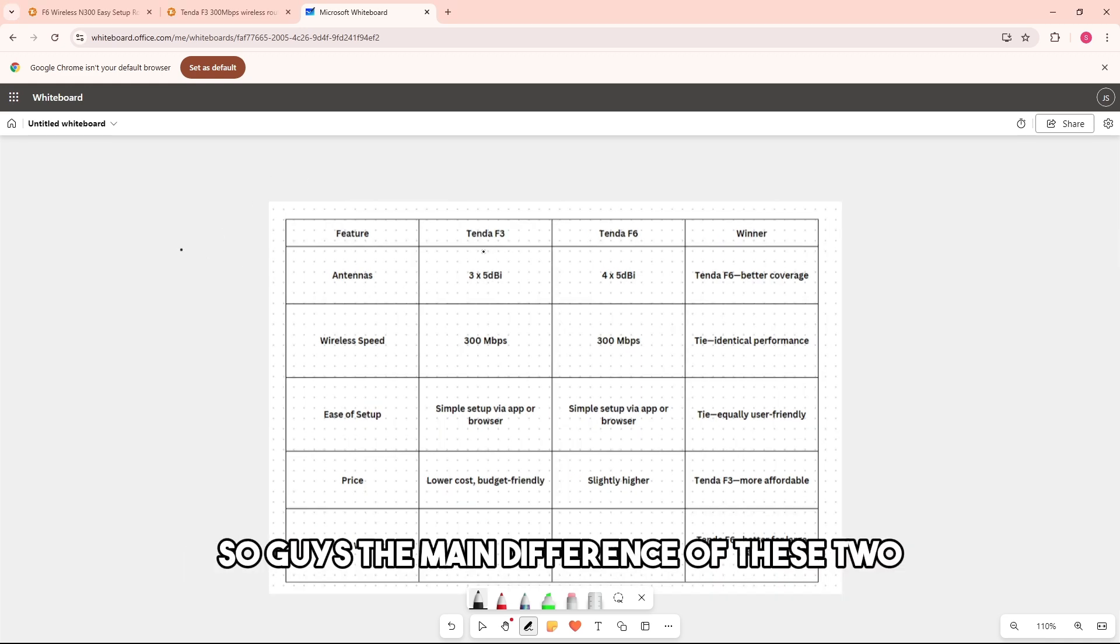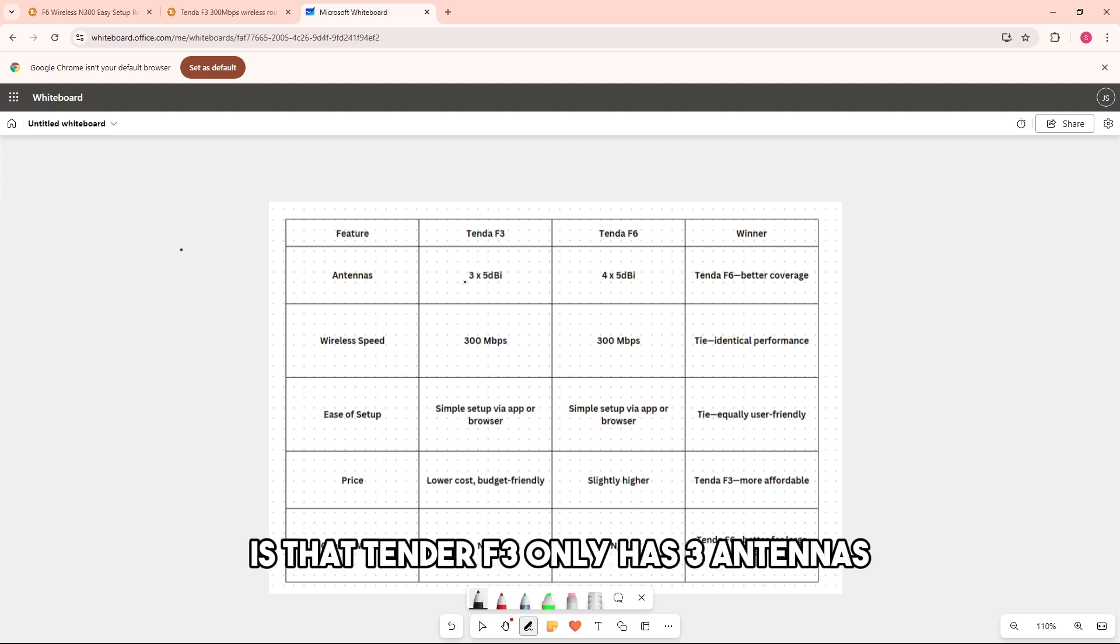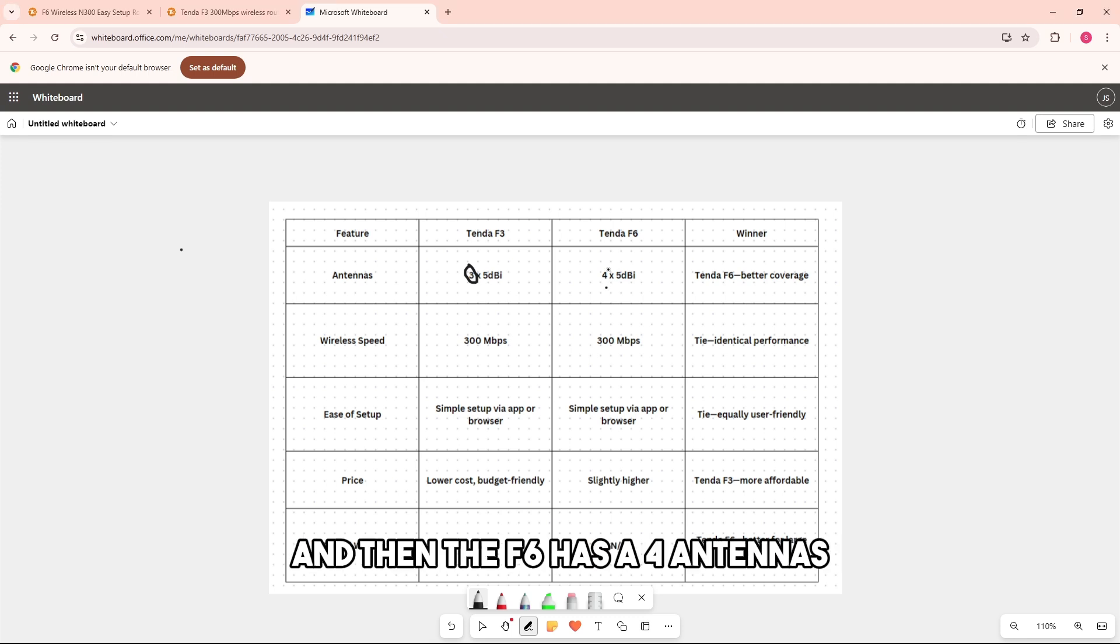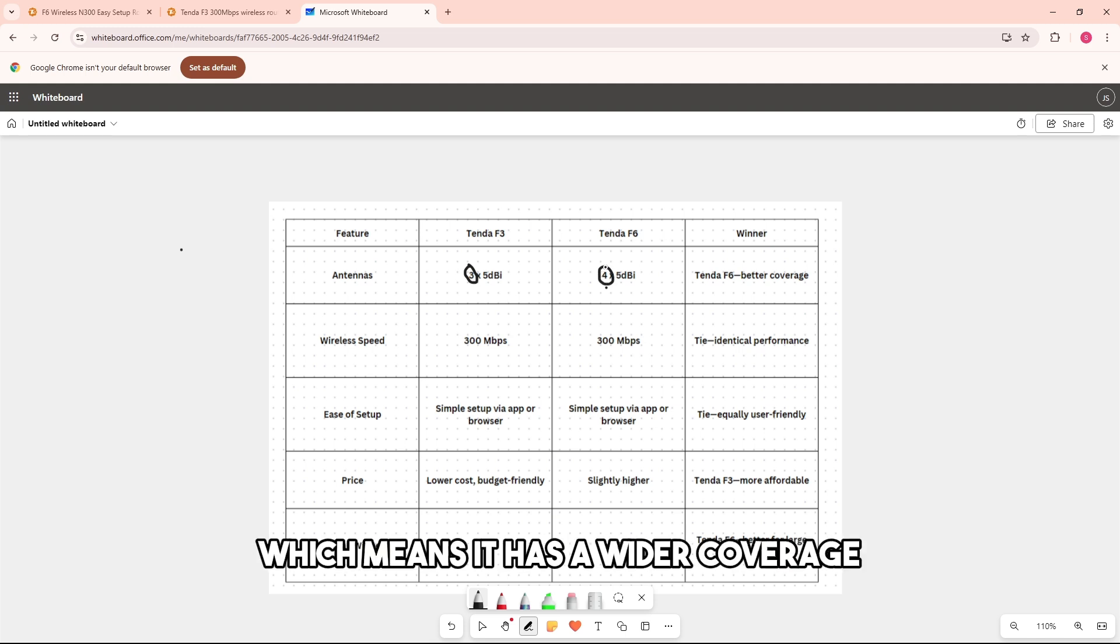The main difference of these two is that Tenda F3 only has three antennas, which means it is much suitable for smaller spaces. And Tenda F6 has four antennas, which means it has a wider coverage.